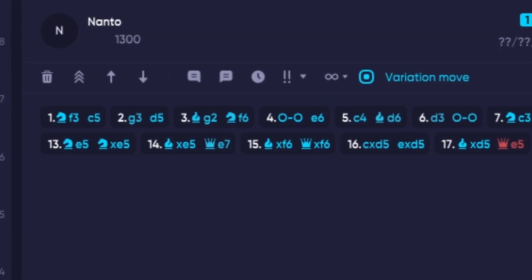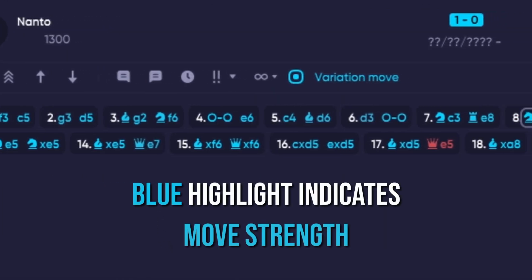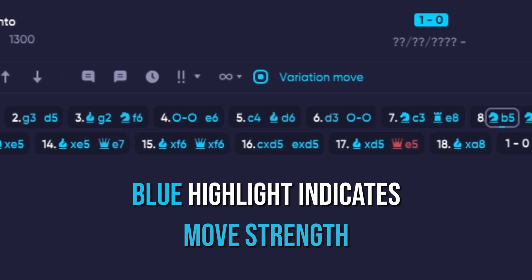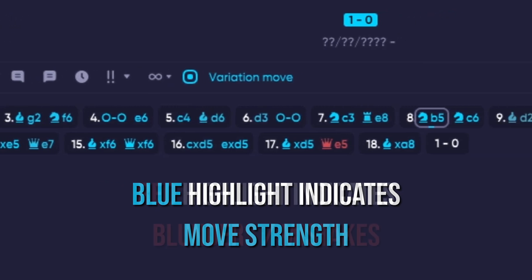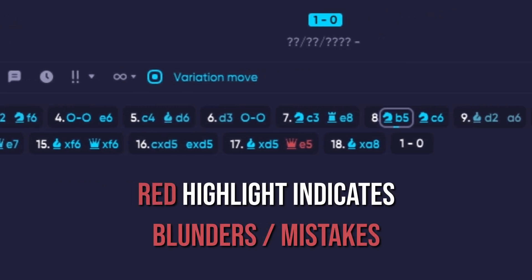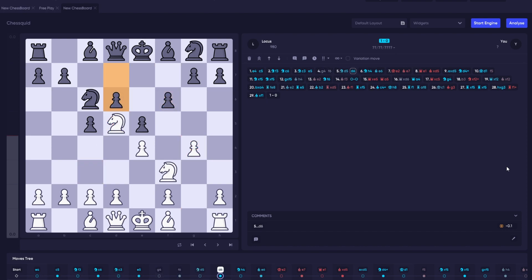For example, light blue moves indicate great moves, and red moves indicate very bad moves. The strength of the color also indicates how strongly good or bad the move was.